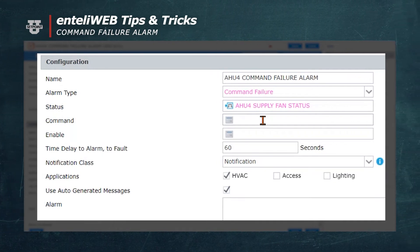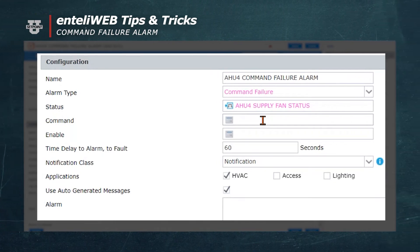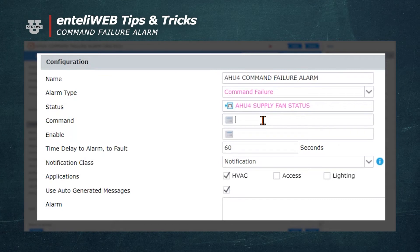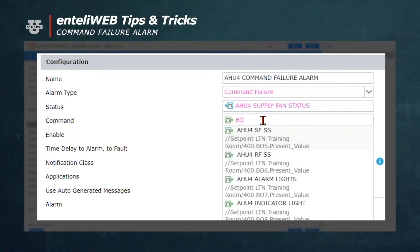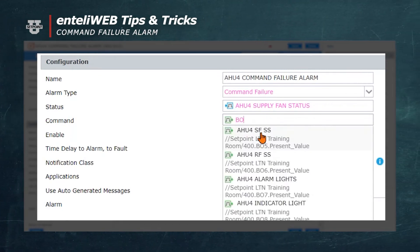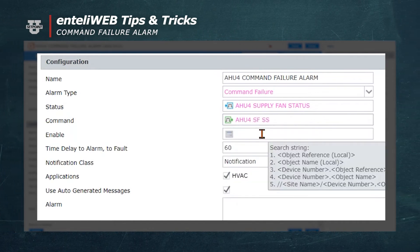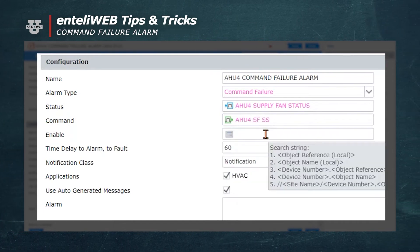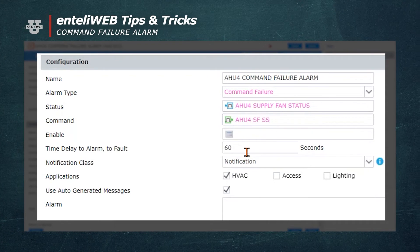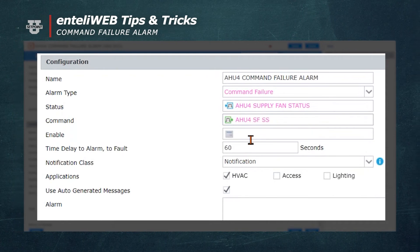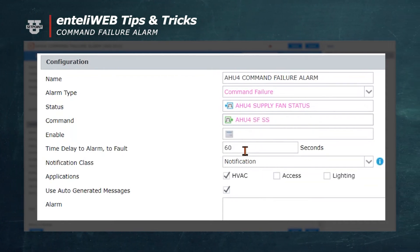The next block asks for the command — are we commanding it to run or are we commanding it not to run? I'll put Binary Output 5 for the start/stop of the unit: AHU4 Supply Fan Start Stop. I'll leave the enable function blank so the alarm is active all the time.